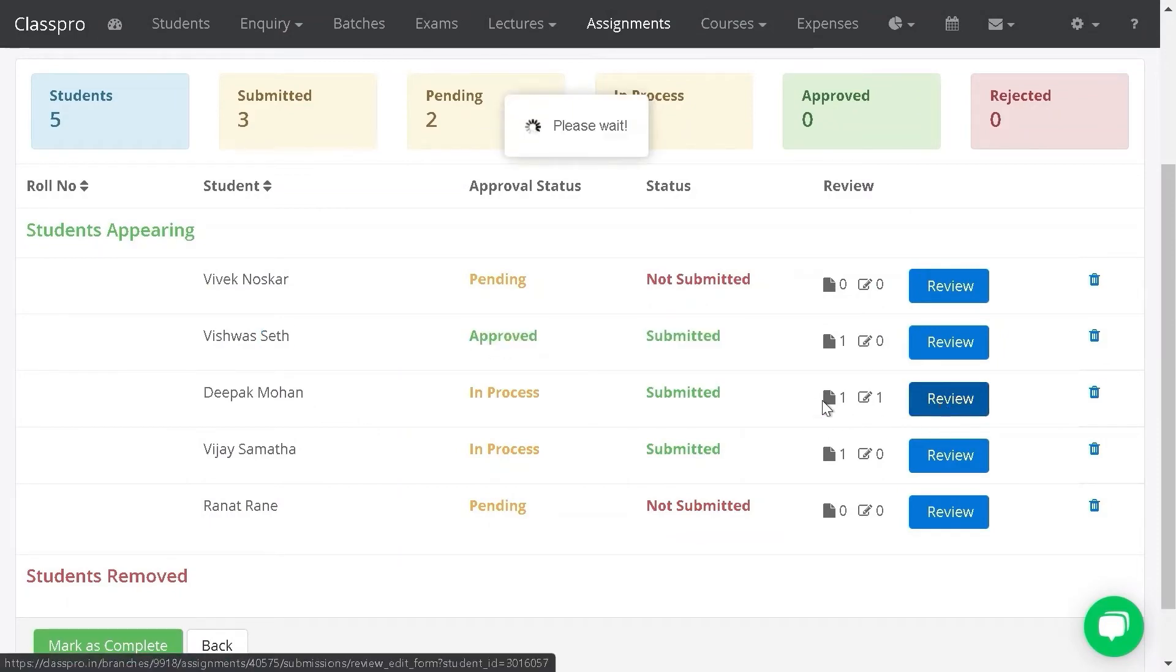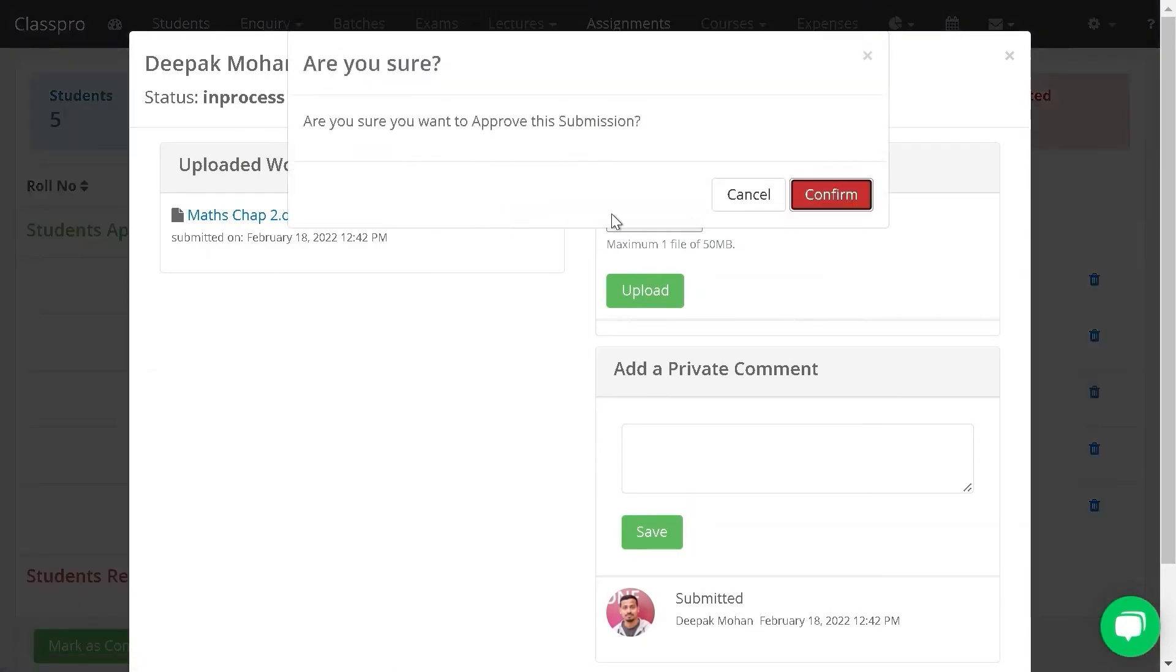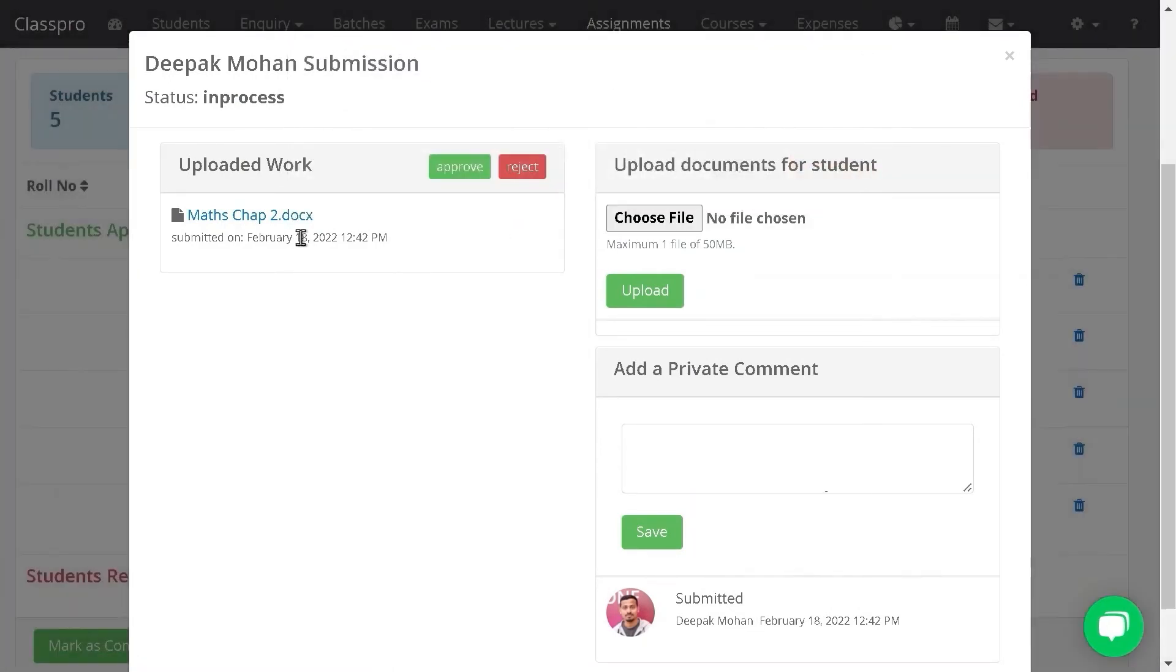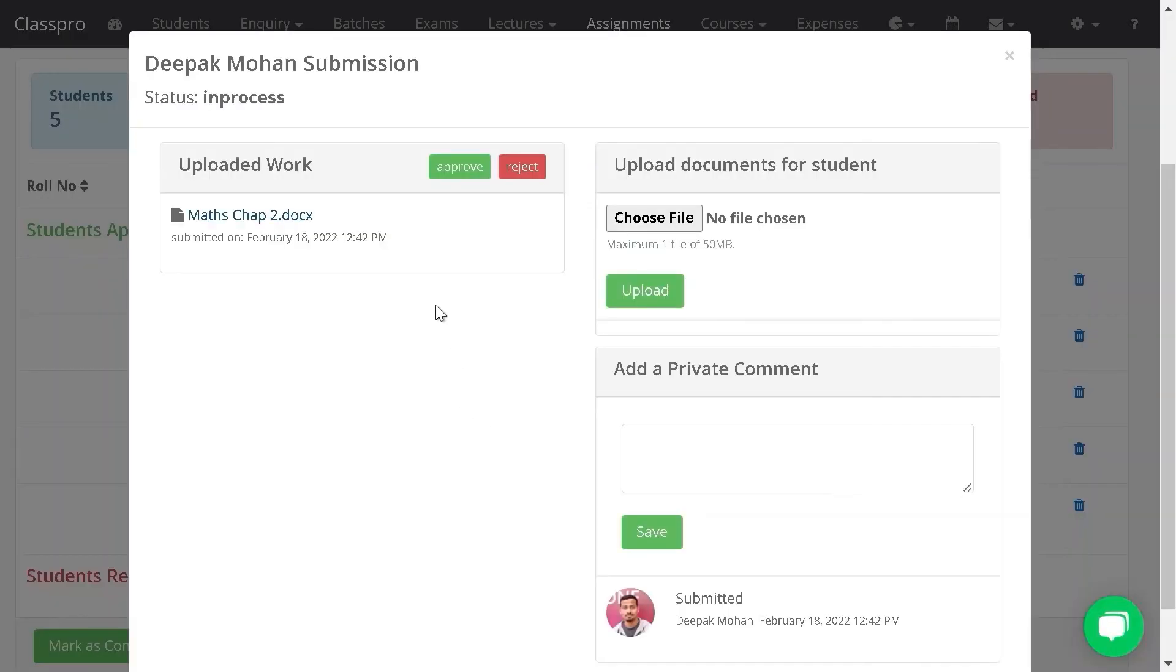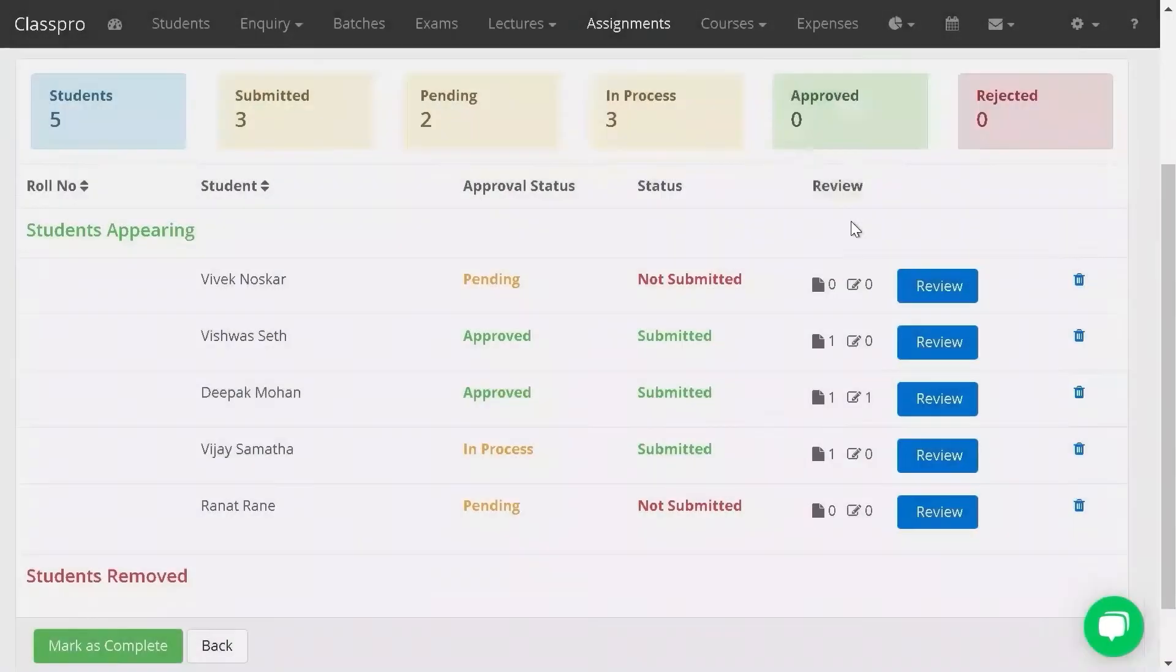Again, click on review and approve. Check the document first. This file is downloading. After checking the file, click on approve and confirm.